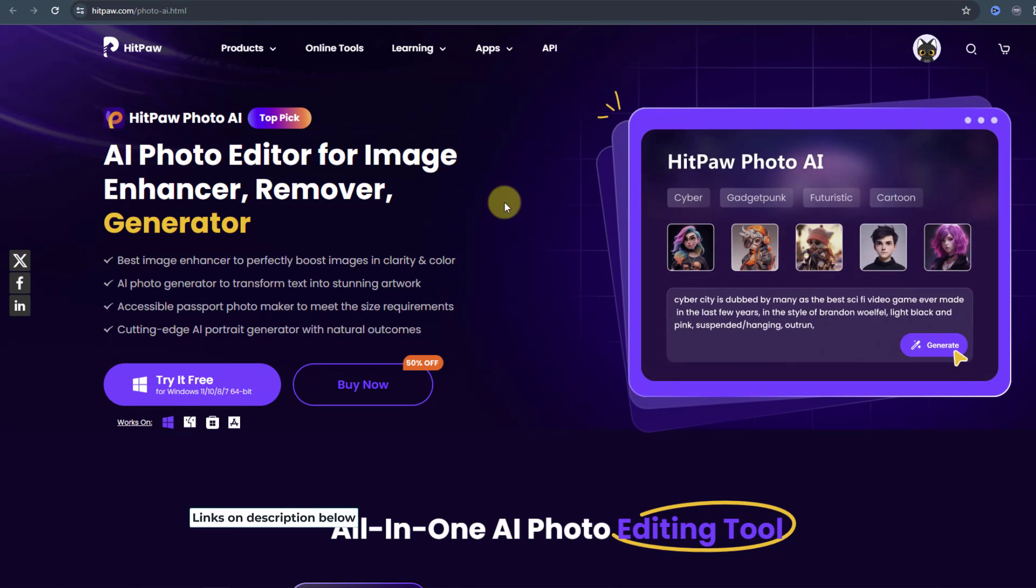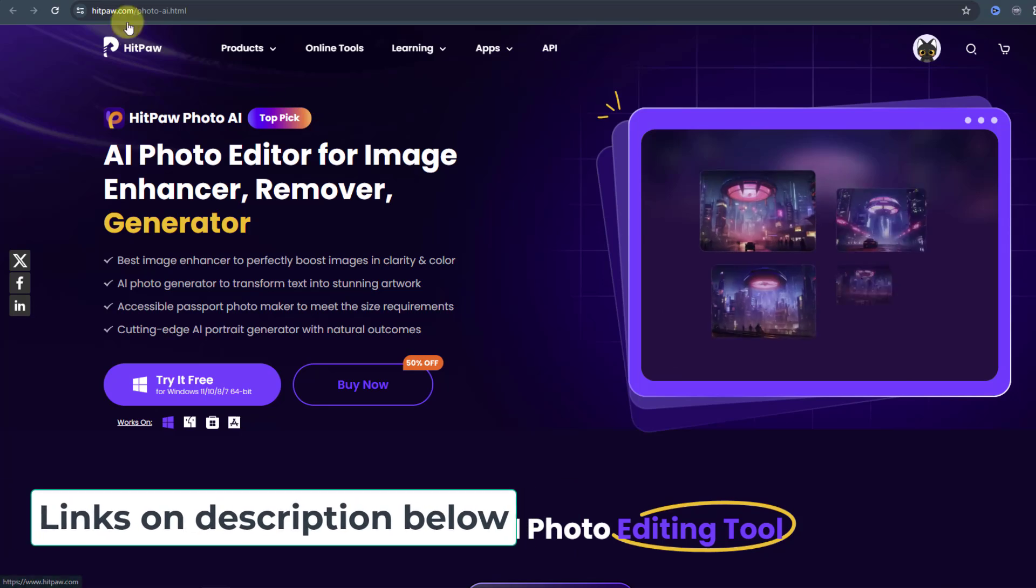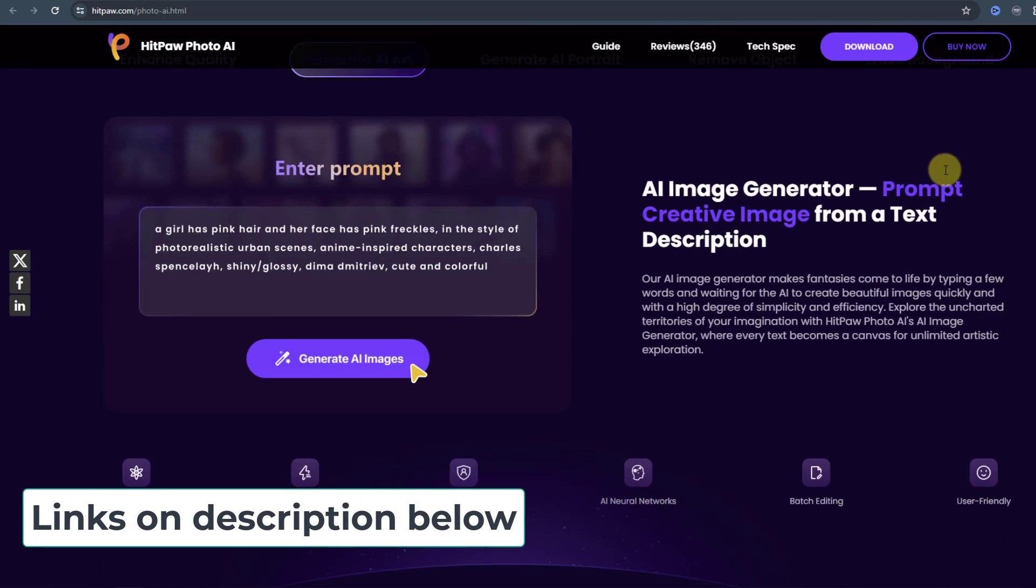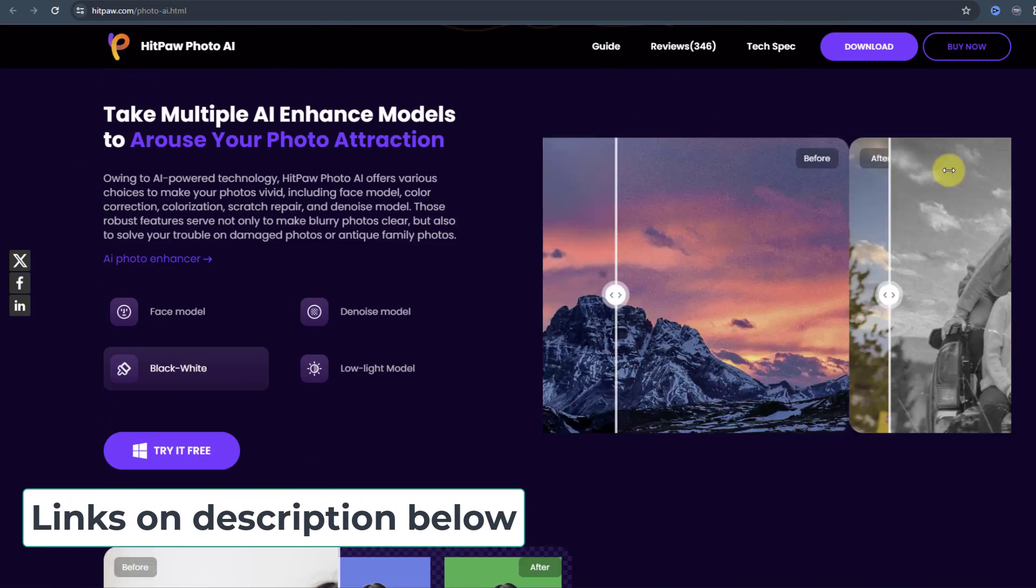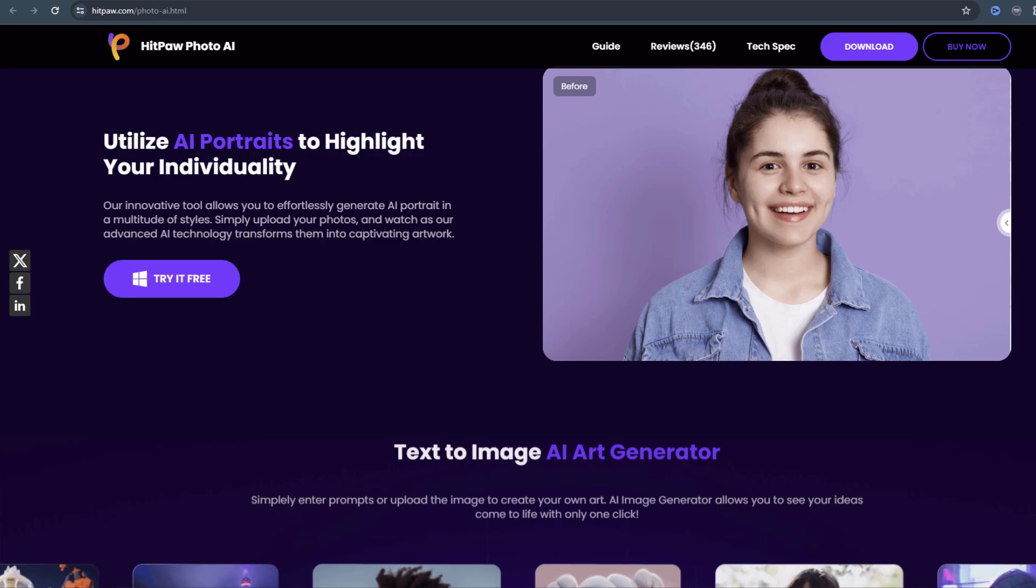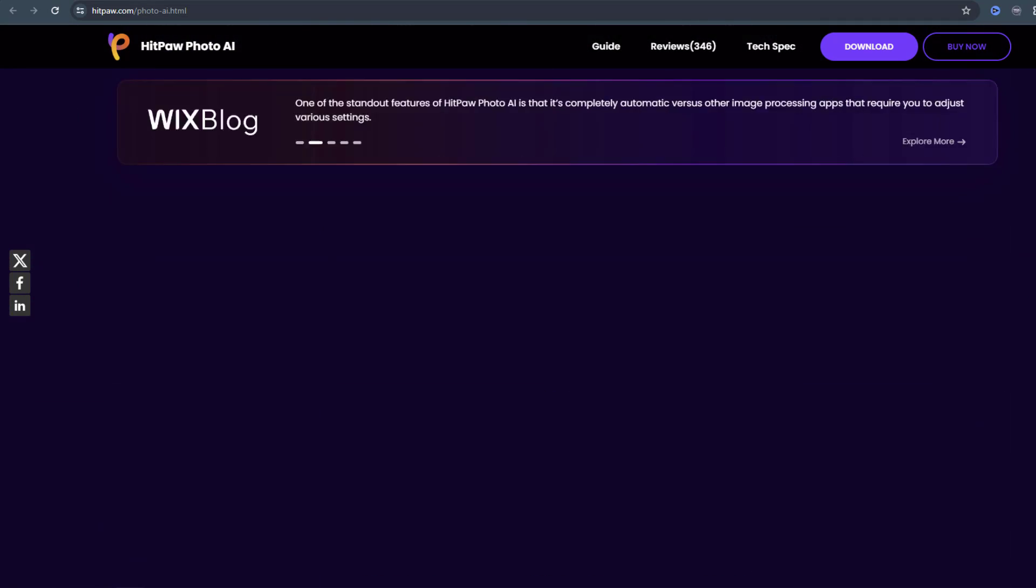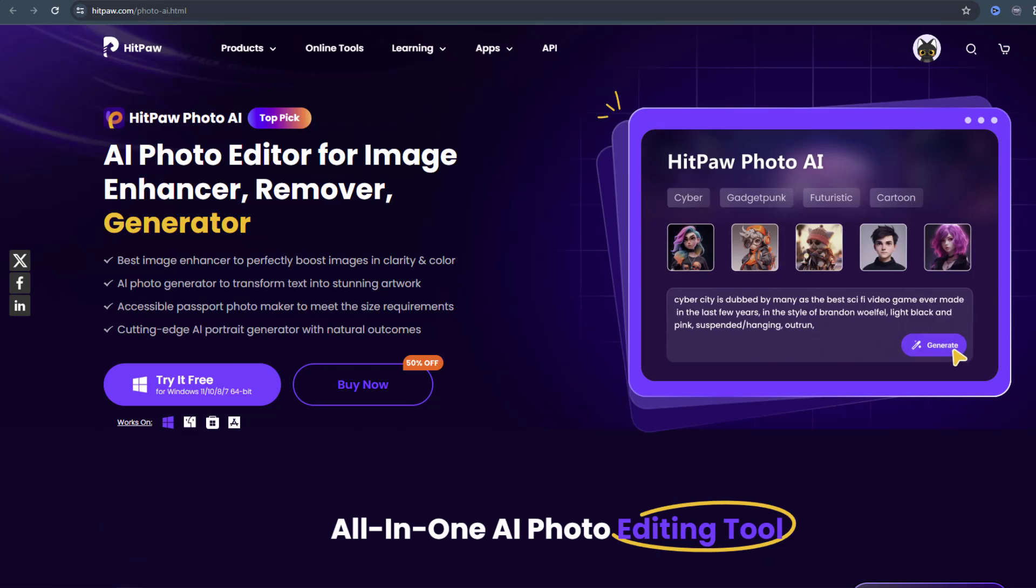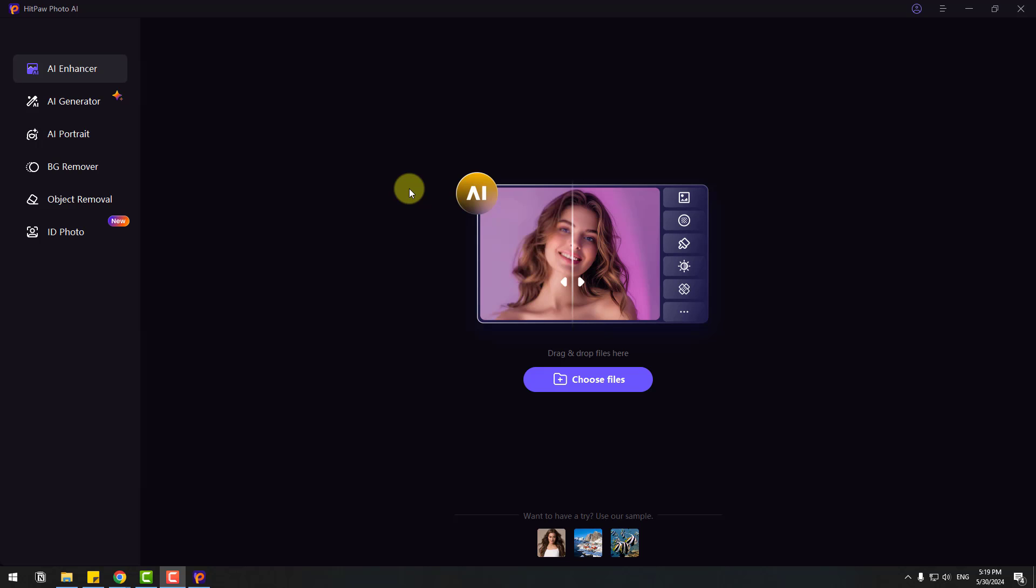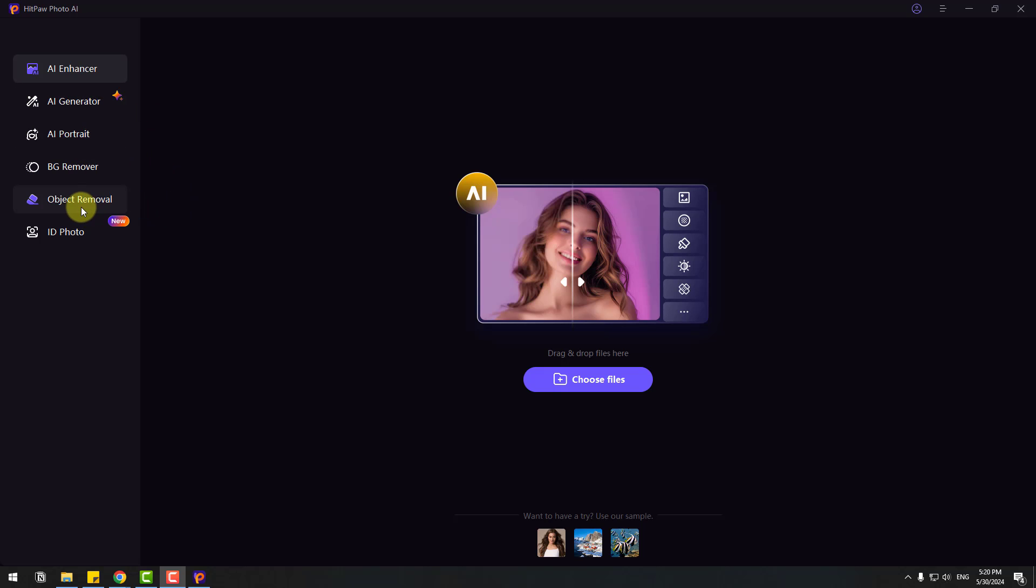So guys, welcome back. First, I want to show the official website hitpaw.com. To see the difference and all features, we can check the official website. Let's open and try HitPaw Photo AI. After opening, we can see our AI Enhancer and AI Generator, AI Portrait, Background Remover, Objects Removal, and ID Photo. This is a new feature. First, let's go to AI Enhancer.